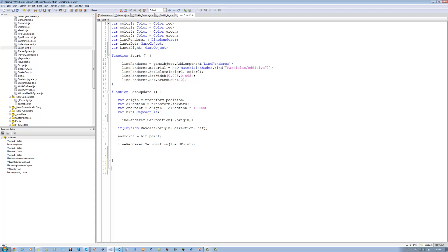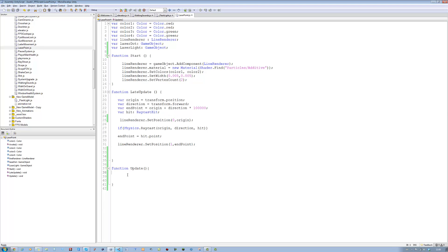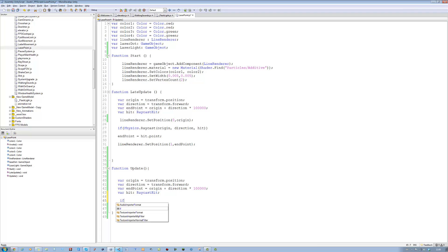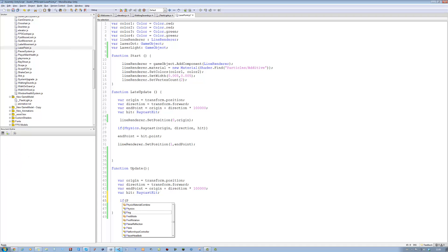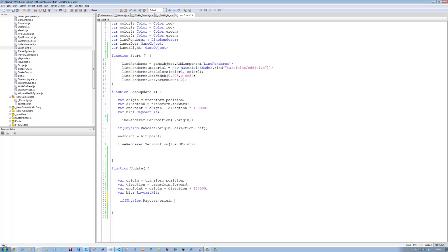This code is not going to be in the LateUpdate — it has to be in the Update function. So: function Update, open bracket, close bracket, open curly brace, close curly brace. Copy those four lines and paste them into this. Now let's start to check the hit detection. The first thing we're going to do is make the raycast: Physics.Raycast, open bracket, origin, comma, direction, comma, hit, close bracket, then open and close curly braces.